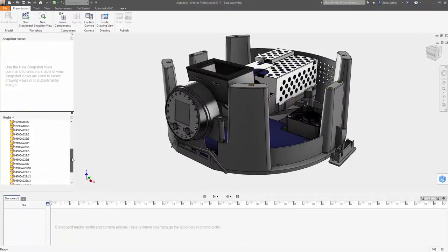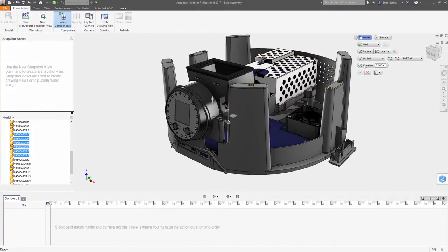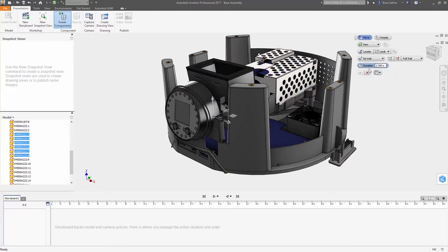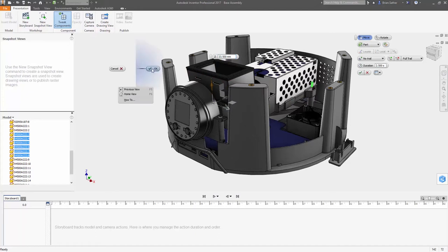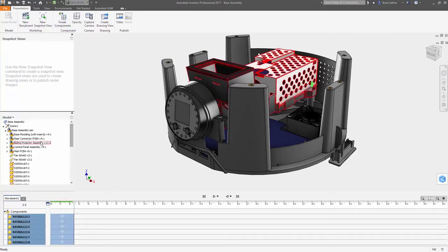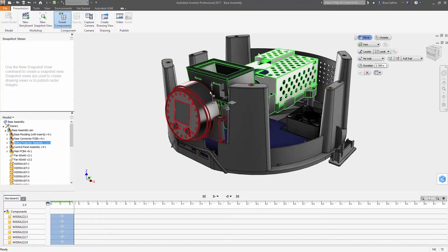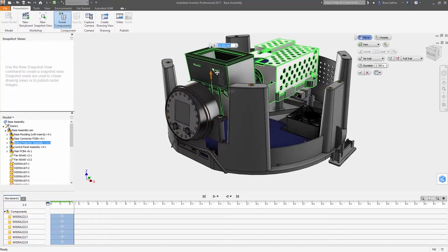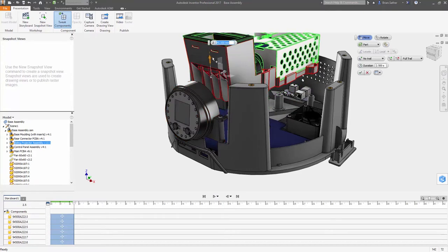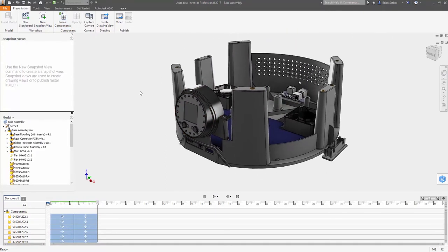Exploded views are an essential tool to clearly illustrate the included parts of complex assemblies. With the updated presentation environment inside Autodesk Inventor 2017, you can more quickly generate exploded views and animations for use in drawings, documentation, and assembly instructions to clearly communicate your design.